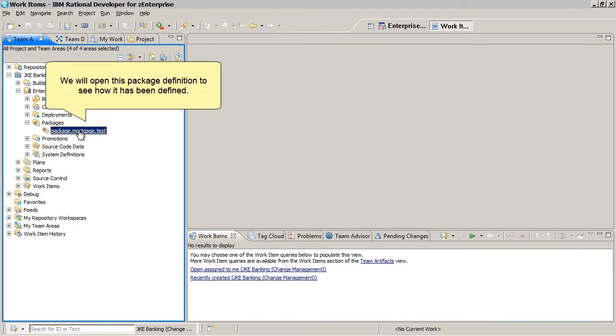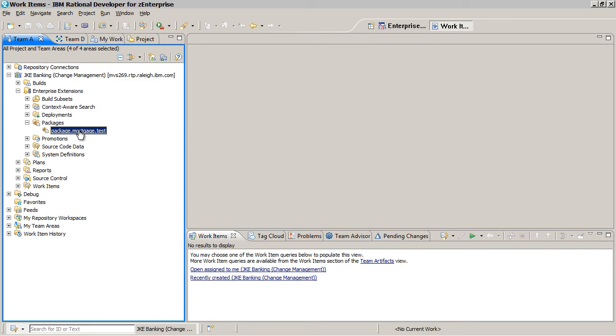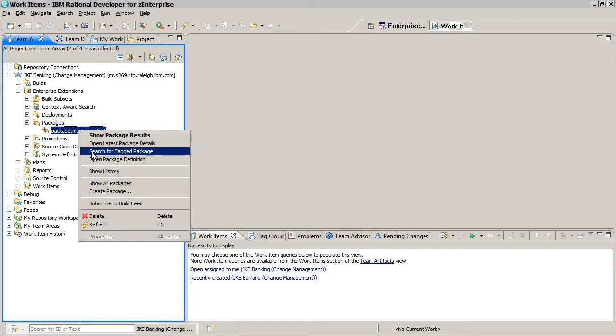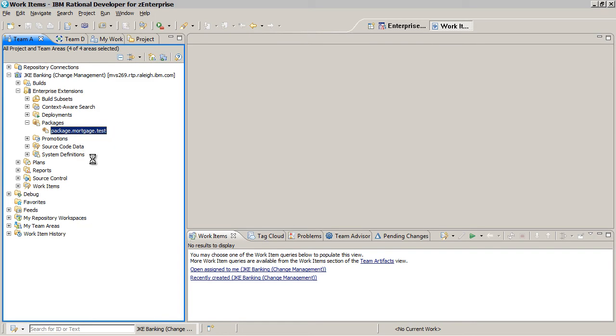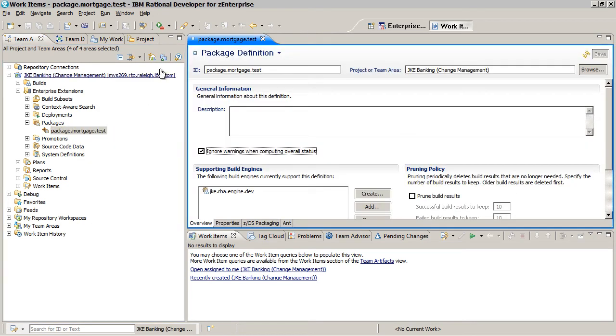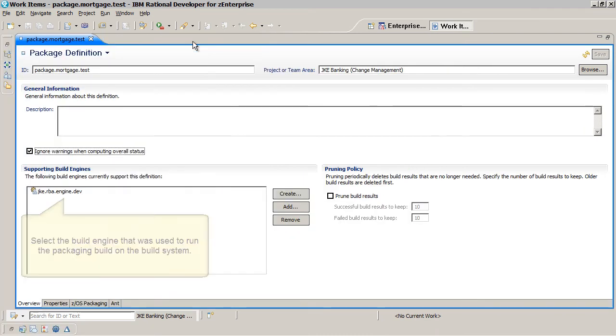We will open this package definition to see how it has been defined. On the Overview tab, select the build engine that was used to run the packaging build on the build system.